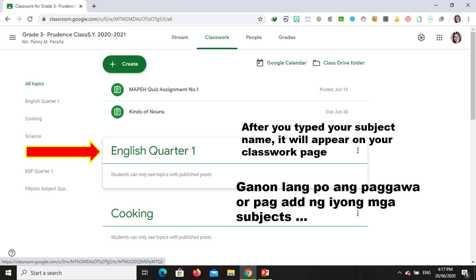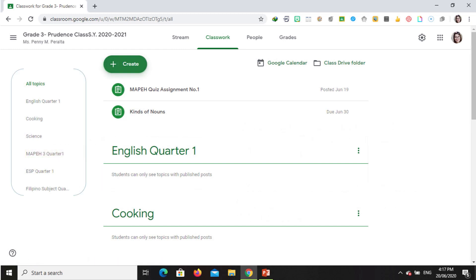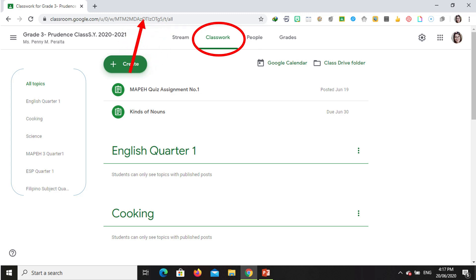So that's how we add our subjects. Just go to Topic under Create, and then type whatever subjects you have in your Google Classroom. In your Classwork tab, you will see the Create button — that is where you will make your topic or your subject.